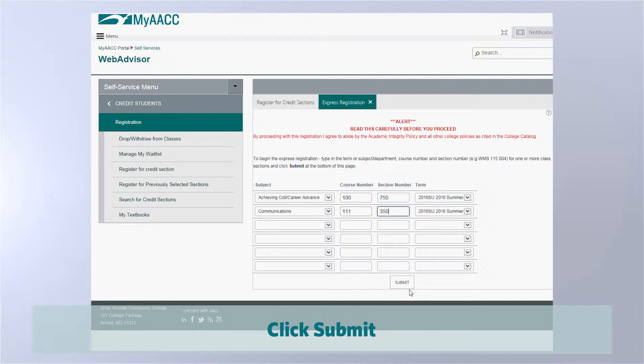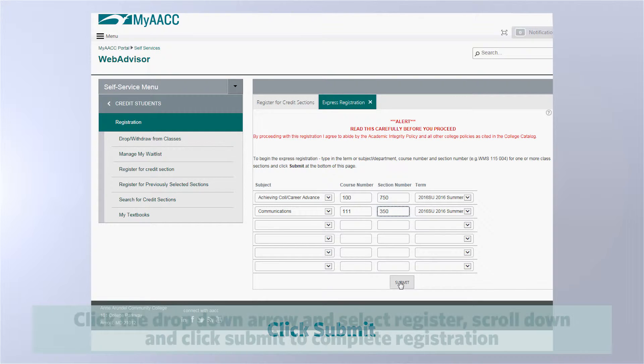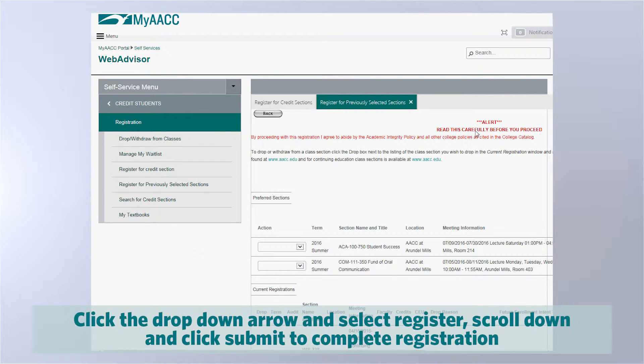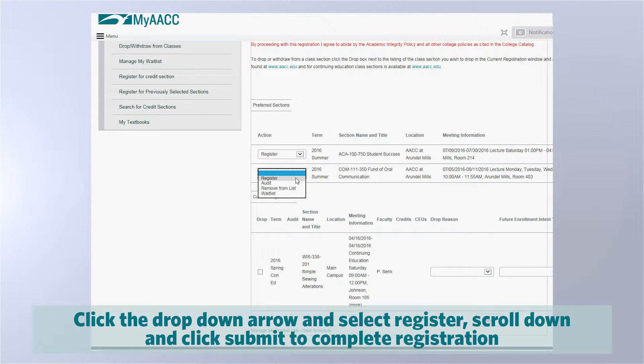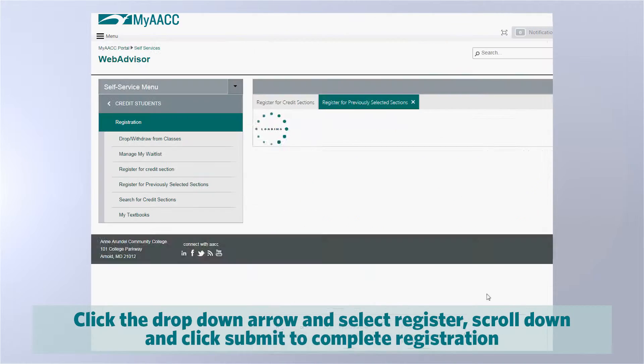7. Click Submit. 8. Click the drop-down arrow and select Register. Scroll down and click Submit to complete registration.